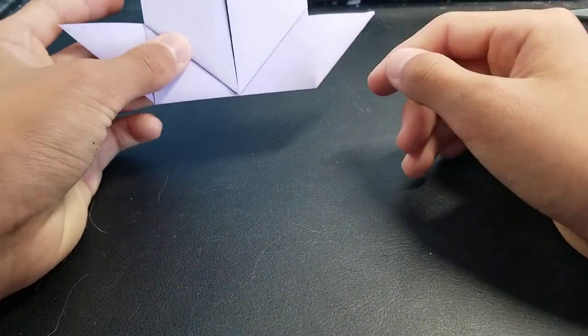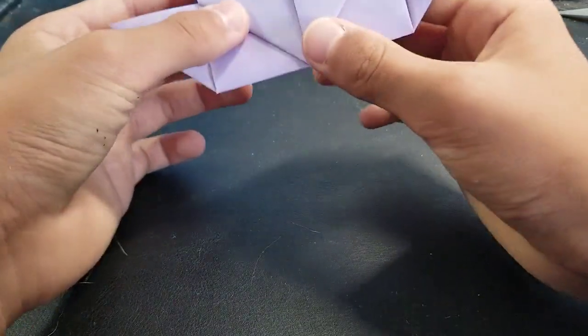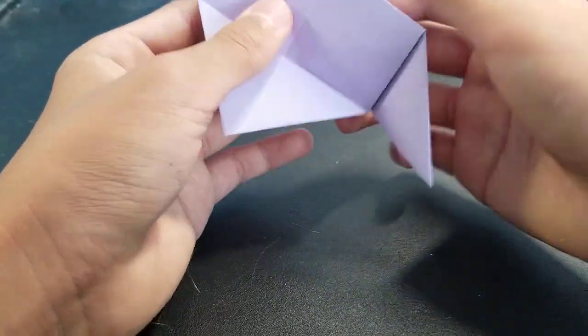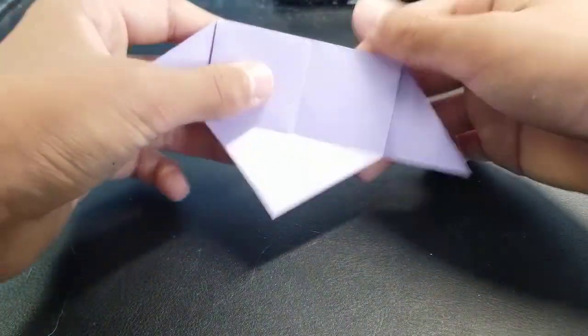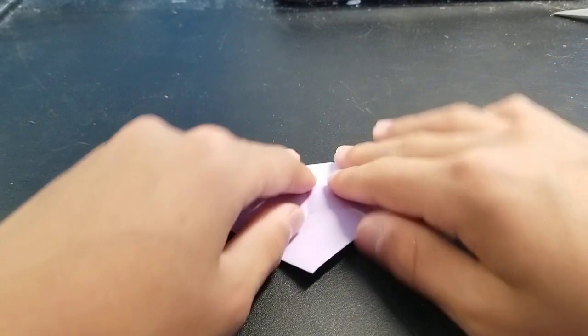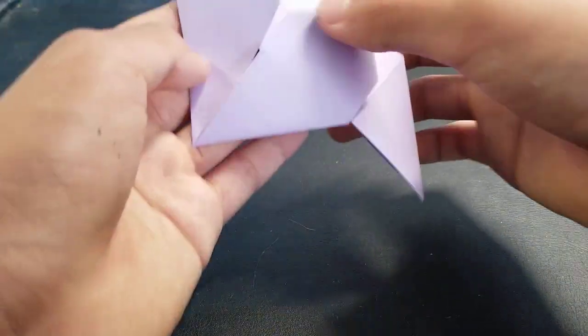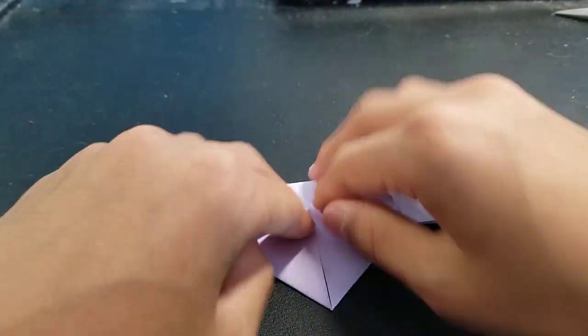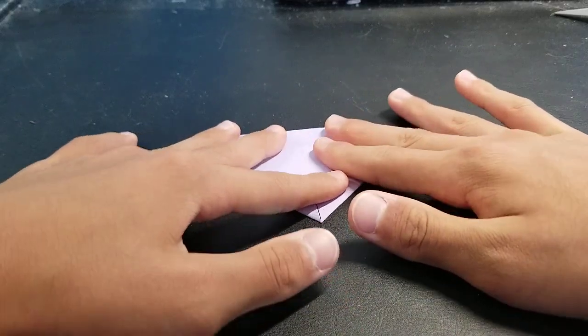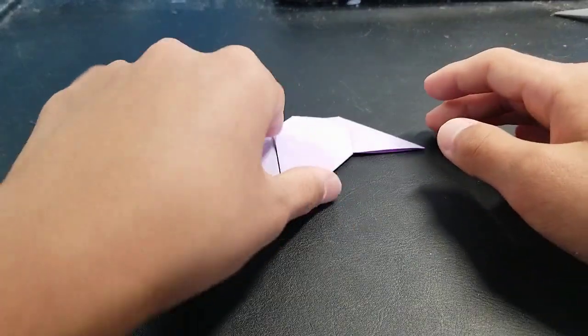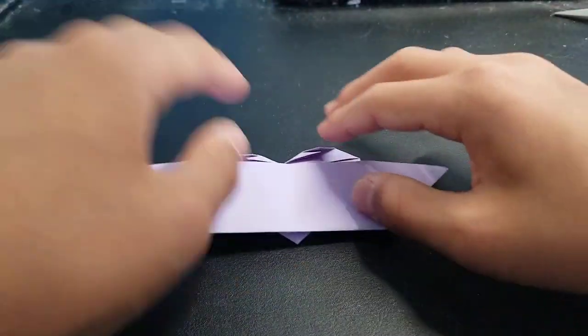And then here are the wings now. So you want to fold it up first and flatten everything out.